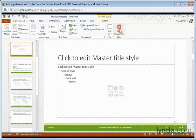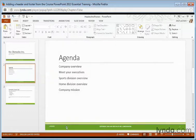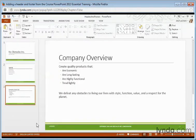When I'm done, I can select Close Master View. And now my footer's been changed at the bottom of all my slides.